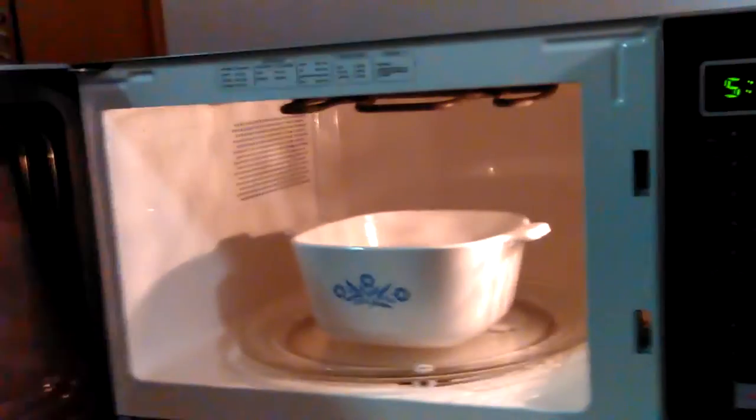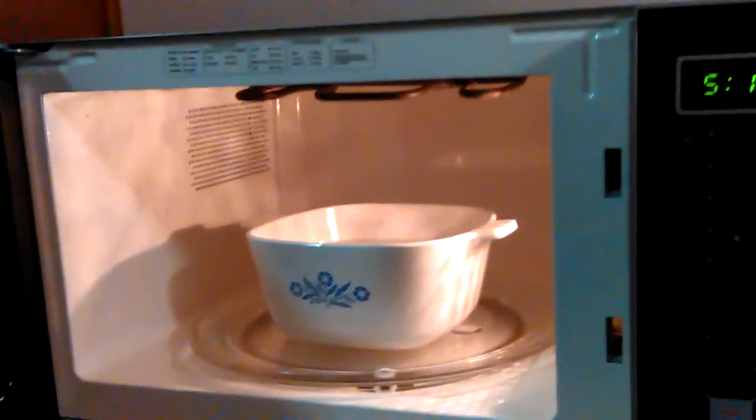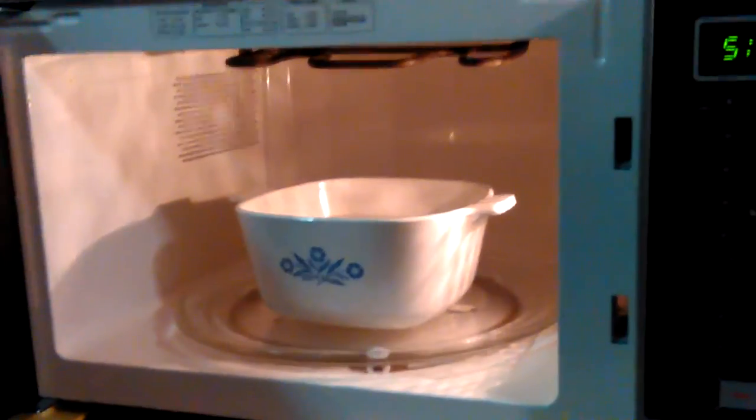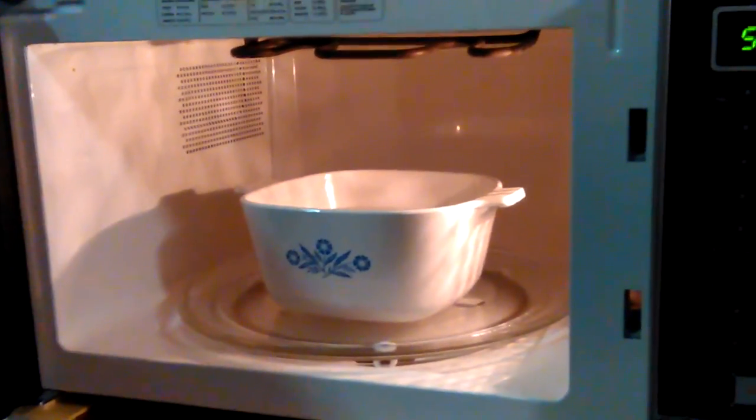Okay, here we go. We're going to do a test and see if this microwave blowing the breaker can be replicated.